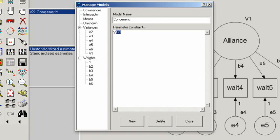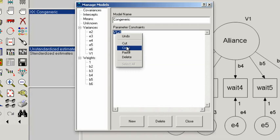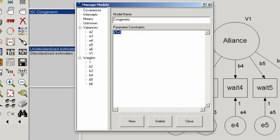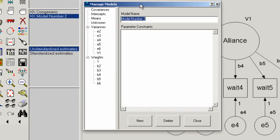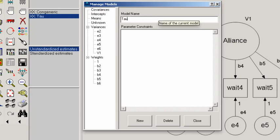Now I'm going to copy V1 equals one for use in the next model. Now we want to create the tau equivalent model. To do that, we go down to new and click that. This will bring up a blank box that says model number two. We're going to call this one the tau equivalent model.